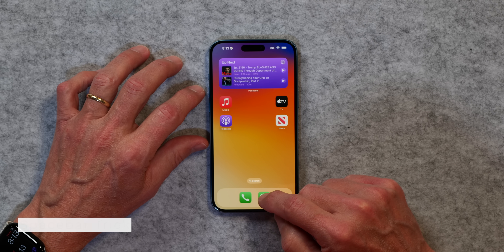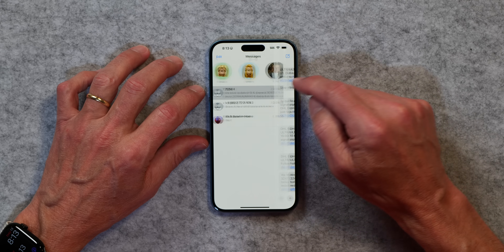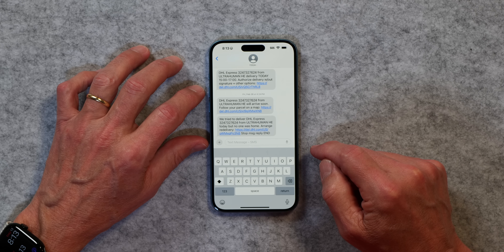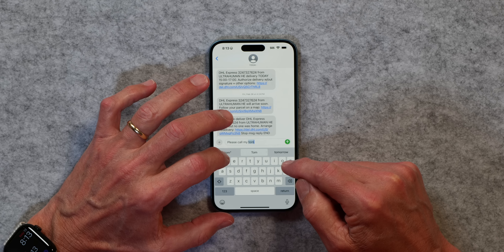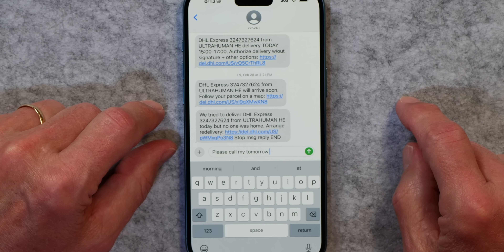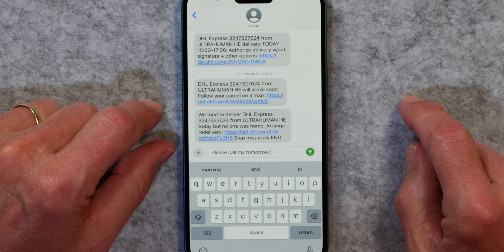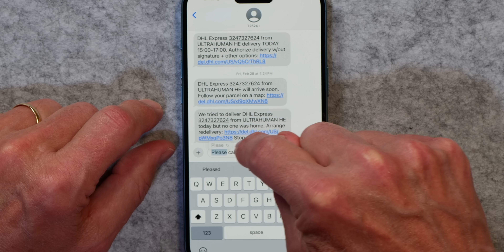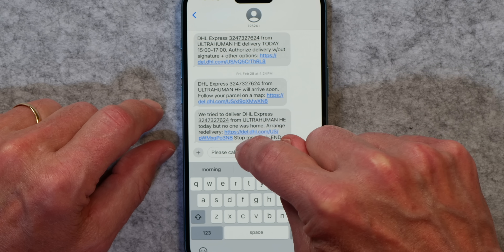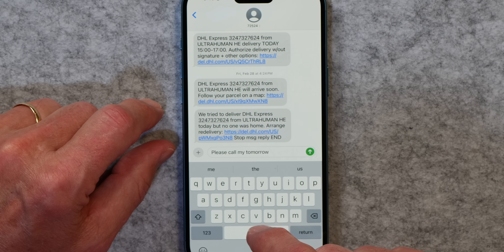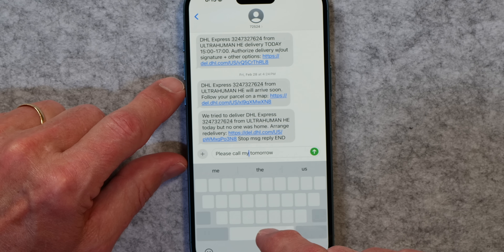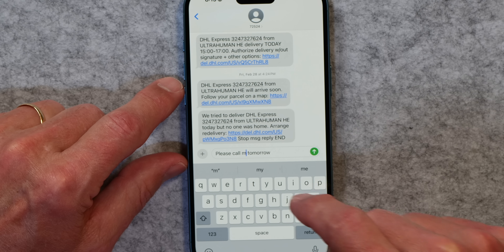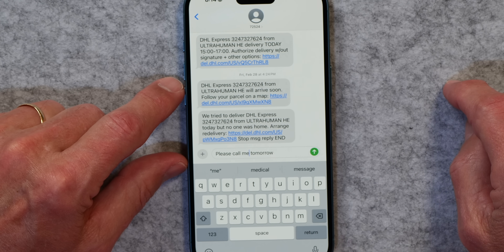This next tip is just worth its weight in gold — I'm going to show you how to move the cursor. I've got a text message here and I'm going to reply. I typed 'please call my tomorrow' instead of 'please call me tomorrow.' Every time I do something like that, I'm trying to get the cursor somewhere with my finger and I just can't get it where I need it. But if you just tap and hold the spacebar, you can slide that cursor anywhere and it becomes very easy to fix — please call me tomorrow.